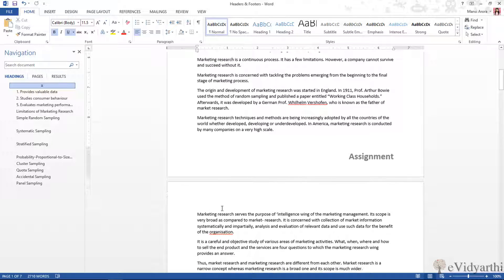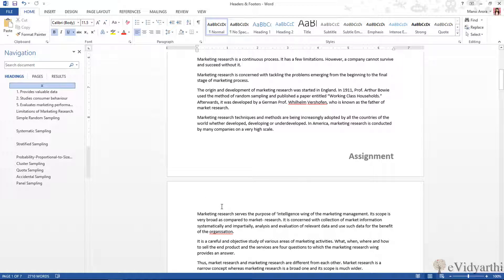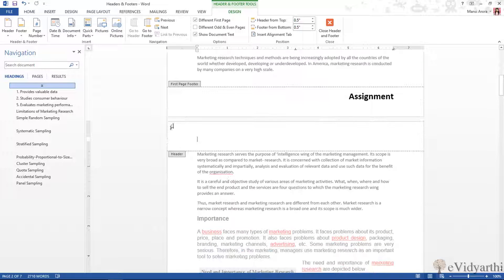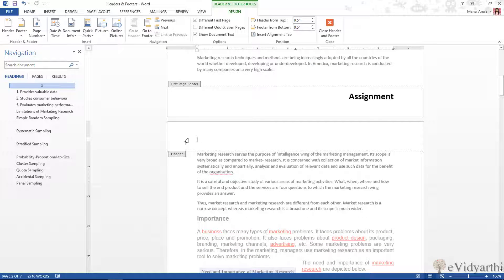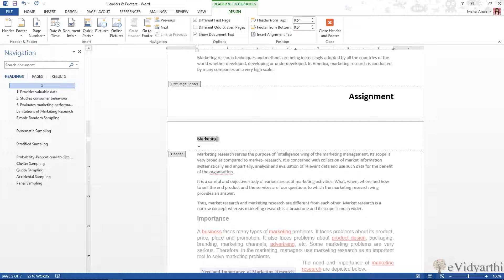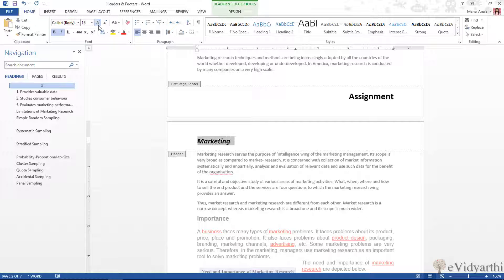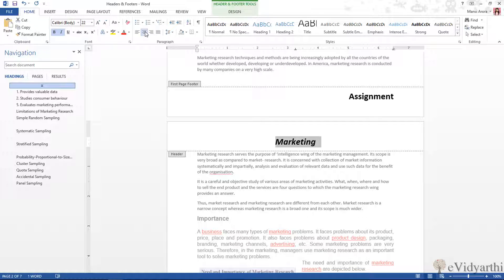Now coming to the second page, I will type the subject name, that is 'Marketing'. I will select it and I will go to Home tab. I will make it bold, maybe italic, and then I will increase the size of this. This time I want to put it in the center, so I will choose center alignment like this.